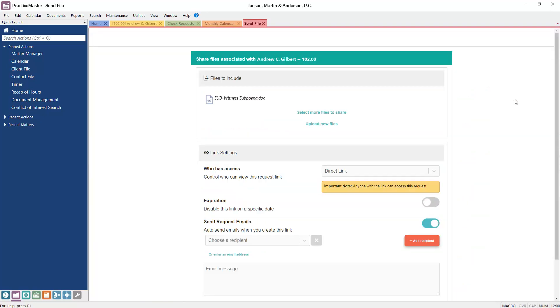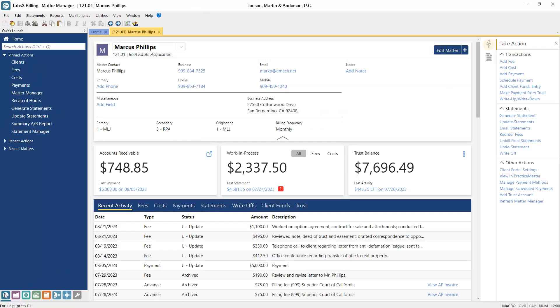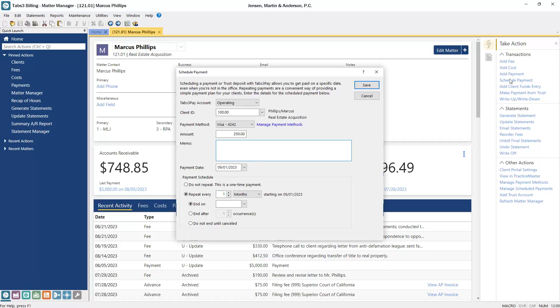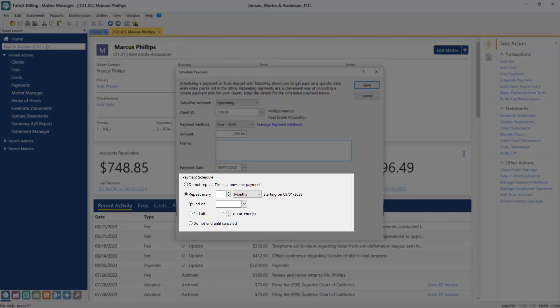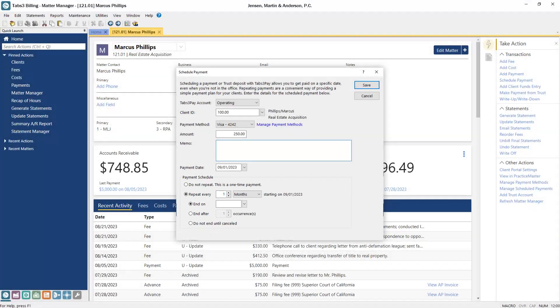For firms using Tabs3 Pay, you can now schedule one-time or recurring payments for your clients, making the collections process easier than ever. You can quickly set up and customize scheduled payment plans for your matters using the Manage Scheduled Payments link from the Matter Manager.